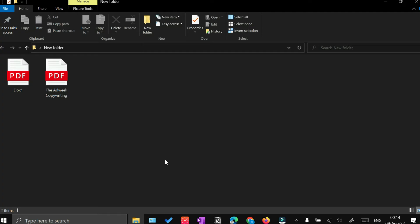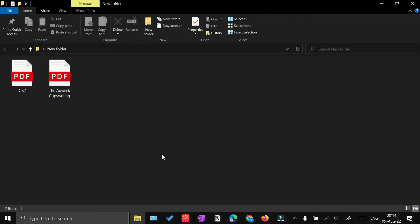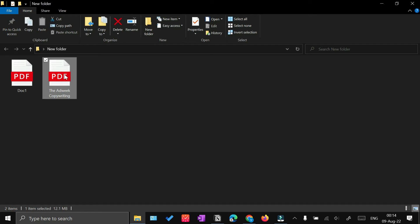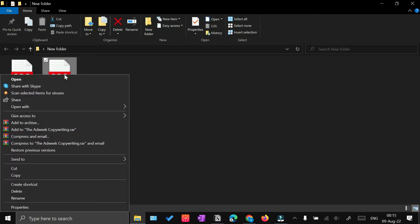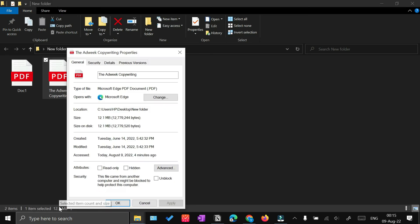The next question is how would you find out the size of your PDF file. For that, right-click on your PDF file and then click Properties. From there you will see the size of the PDF file.